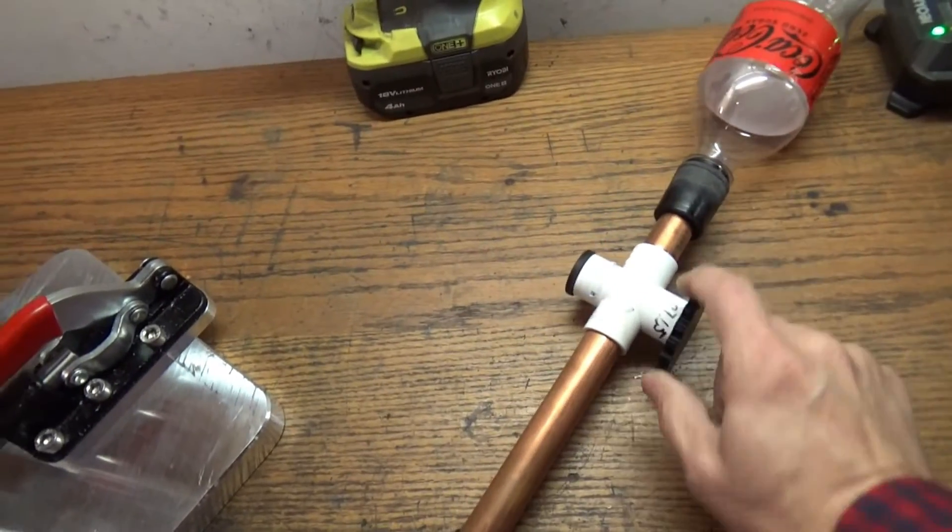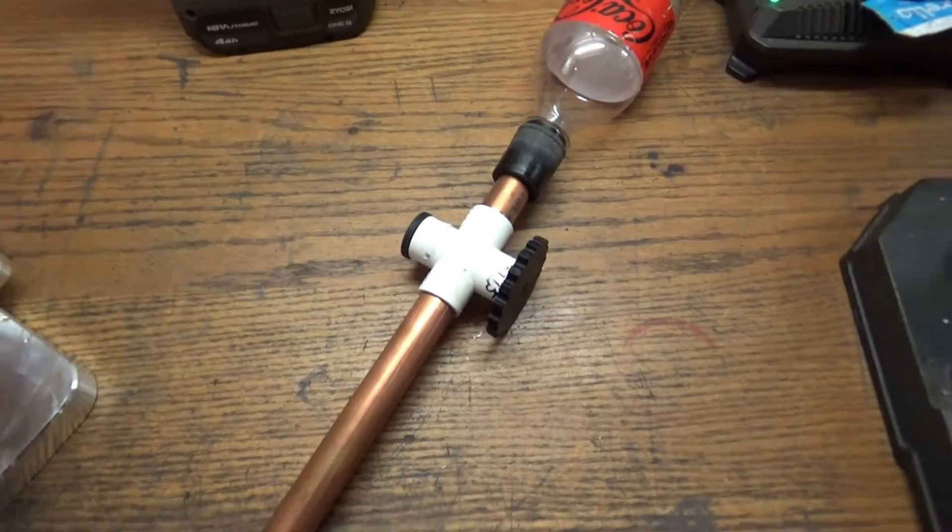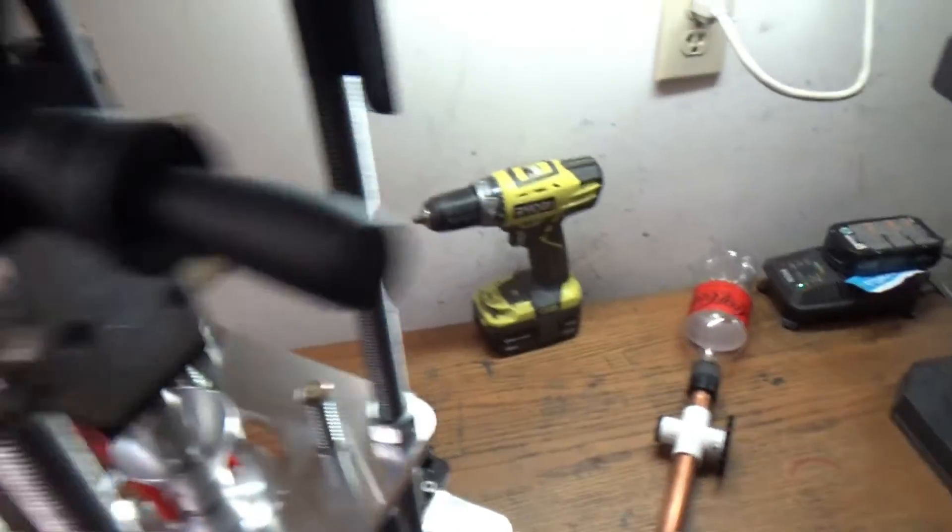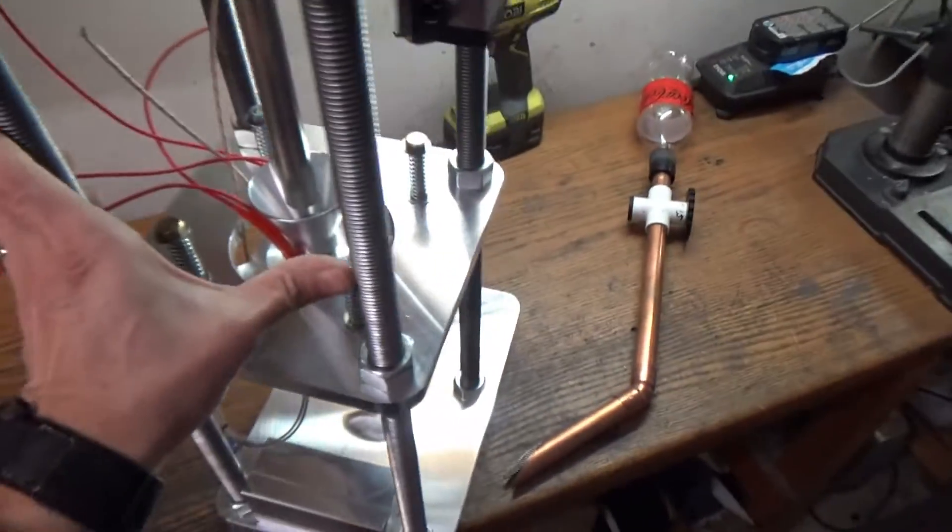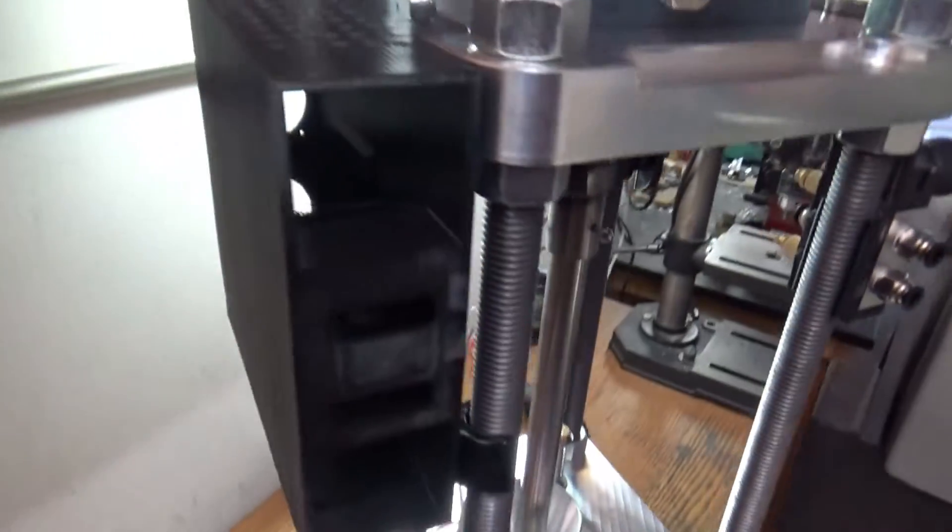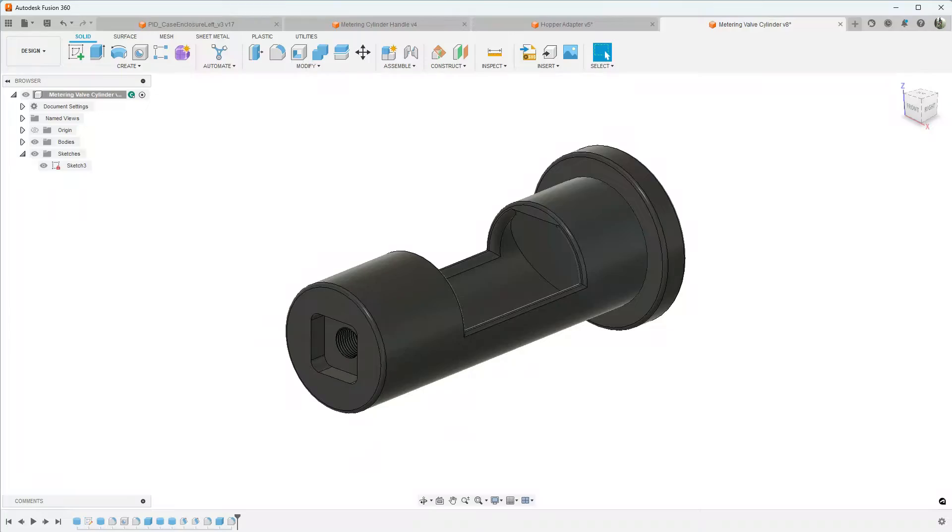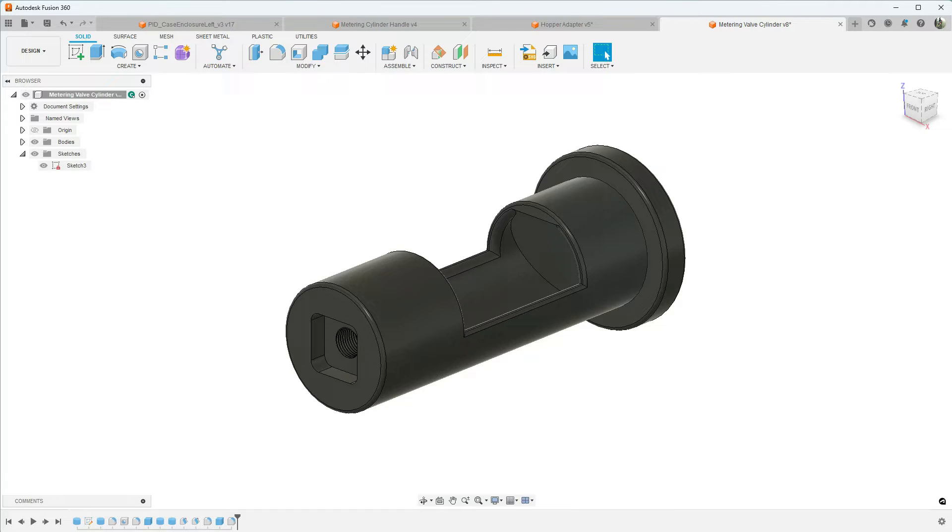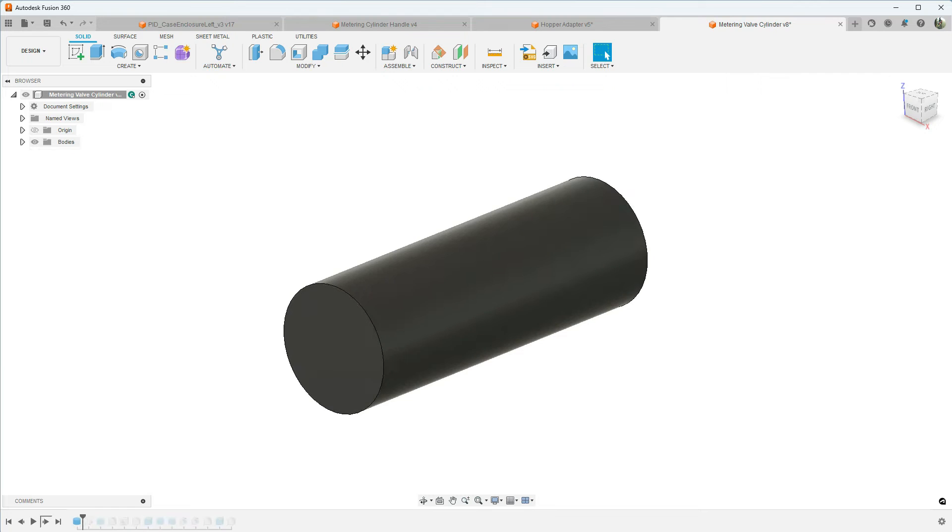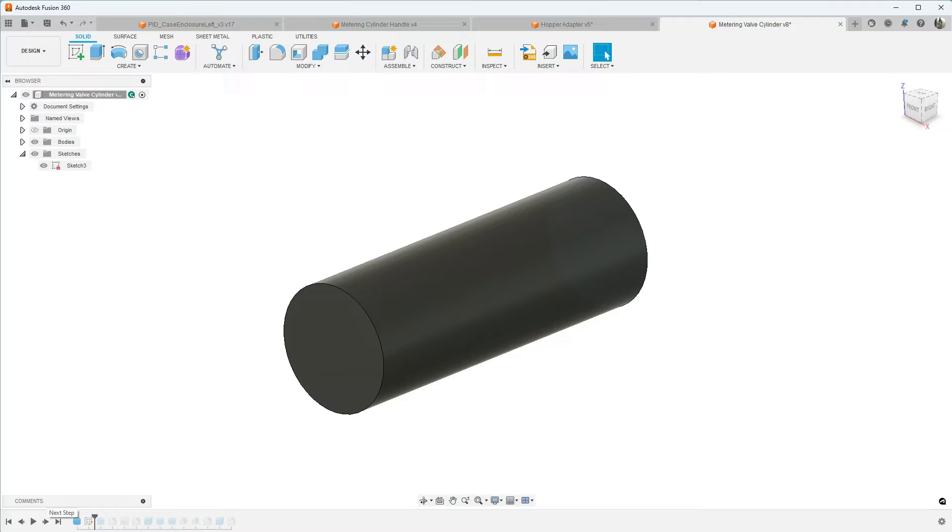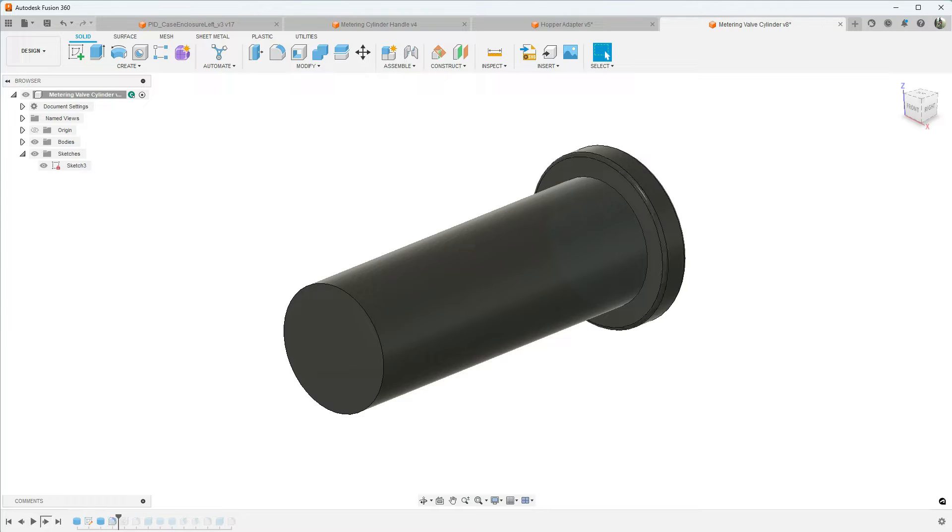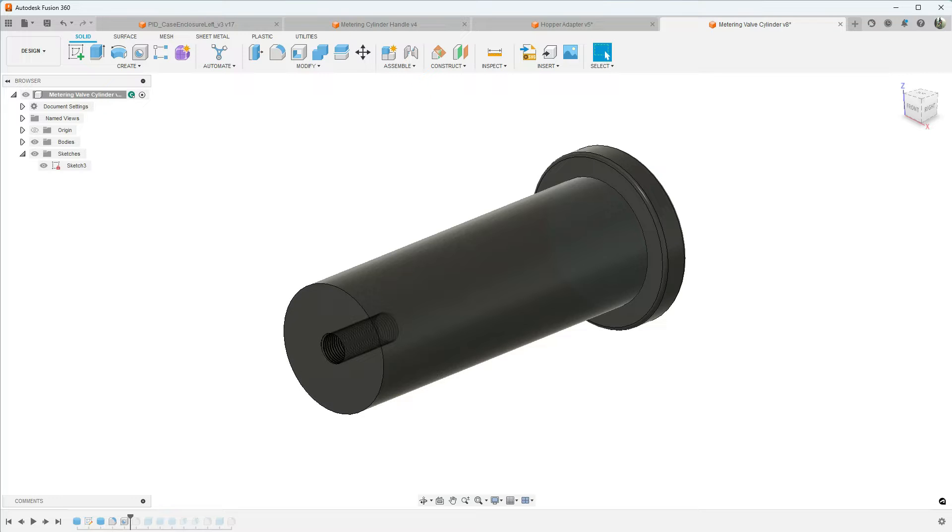All right, so here we have our metering valve cylinder. This will go through the center of the four-way and just help proportion out the pellets that we need. I started out just drawing a cylinder here, and then I drew a sketch for a bigger circle for the outer diameter of the four-way. That way when I slide it through there it'll stop against that, rounded out those corners, and threaded a hole in the center to hold our handle.